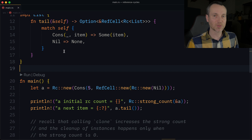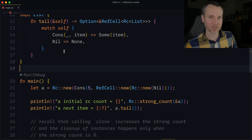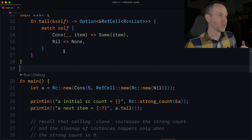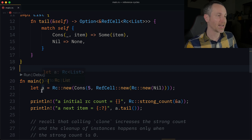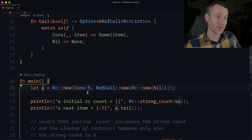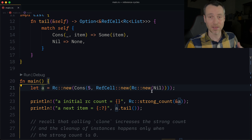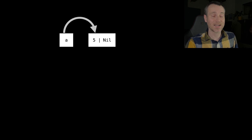Let's take this next part step by step. The code itself might be confusing, so I have some illustrations to follow up. The first thing in main, on line 21, we're creating A — a Cons with the value of 5 and nothing else after that. Here's our illustration: A points to 5, and then it has nothing else — Nil.